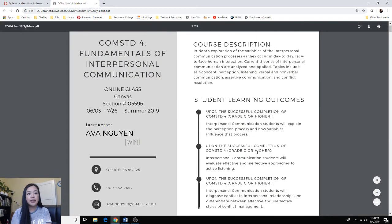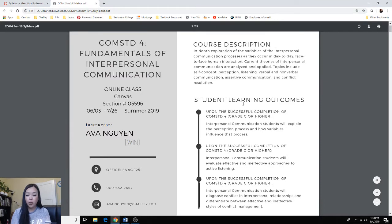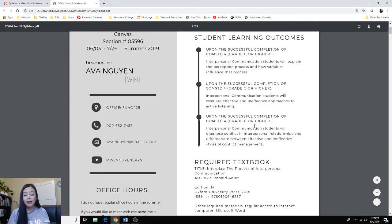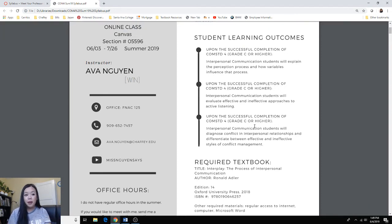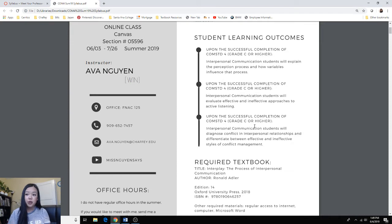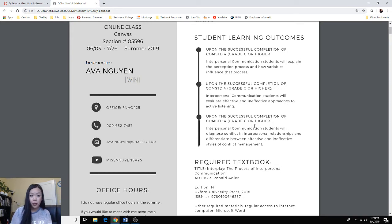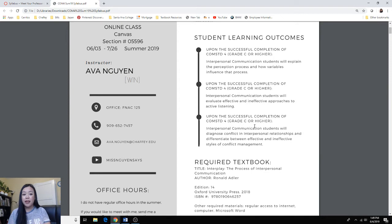And so here is the syllabus. Of course, I have our course description, which is straight from the catalog, as well as the student learning outcomes. These are outcomes that the school has provided me with and charged me with making sure that you are able to accomplish each of these three outcomes by the end of the semester if you pass with a C. And so that's going to be my focal point as an instructor to make sure that you can hit these three skill sets by the end of our summer semester.